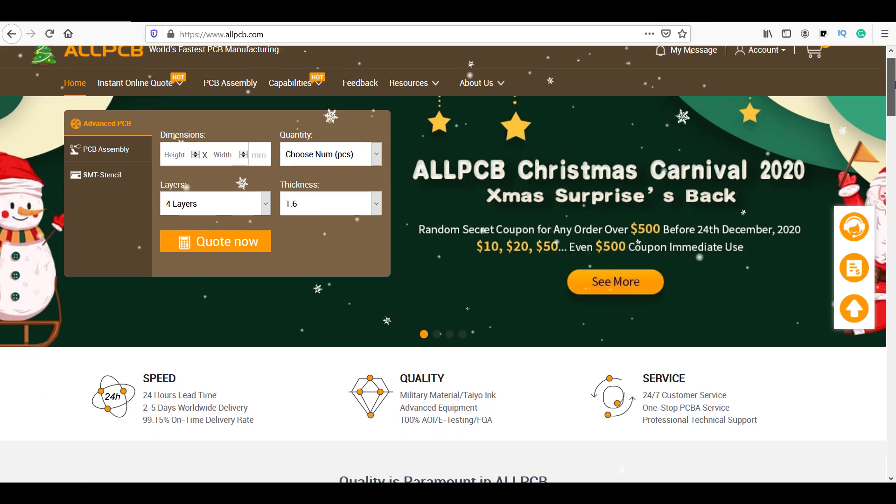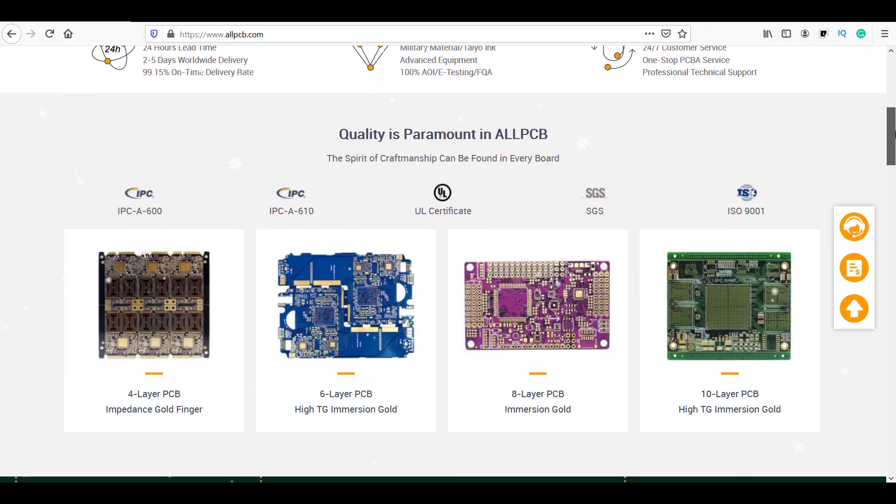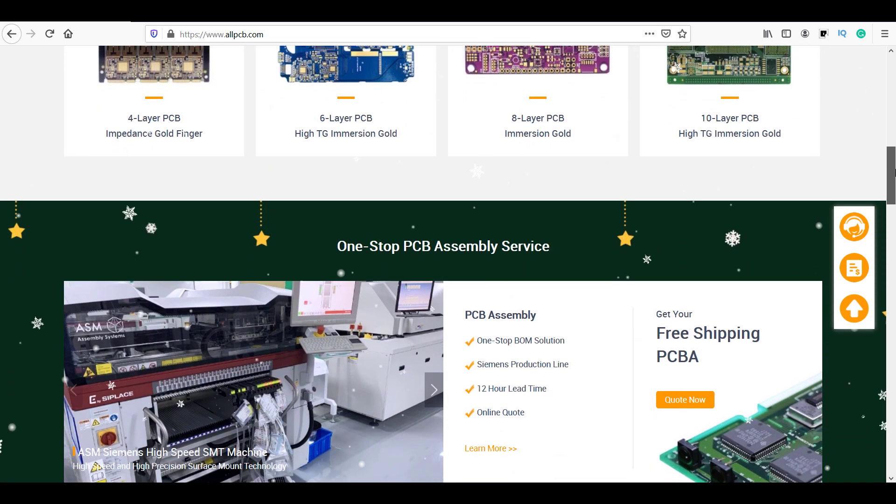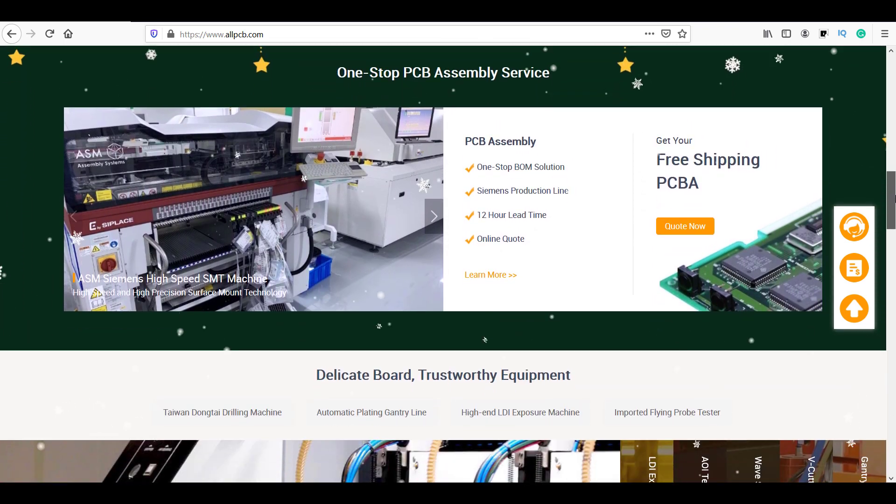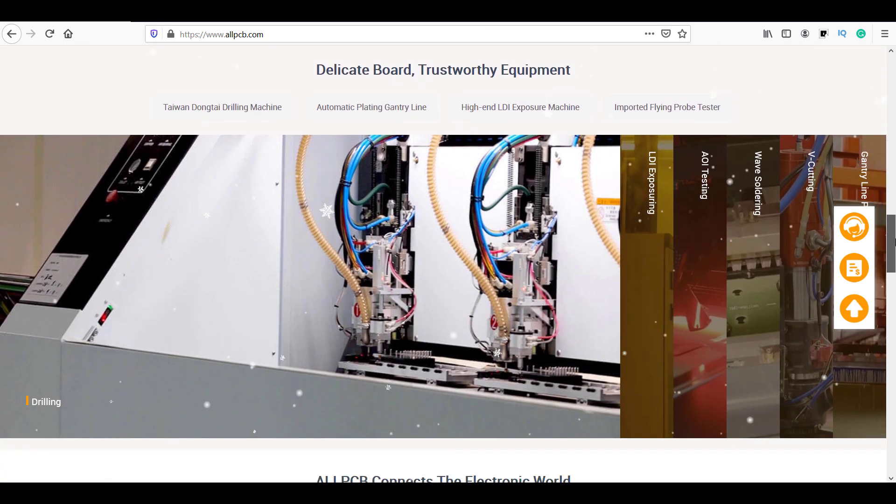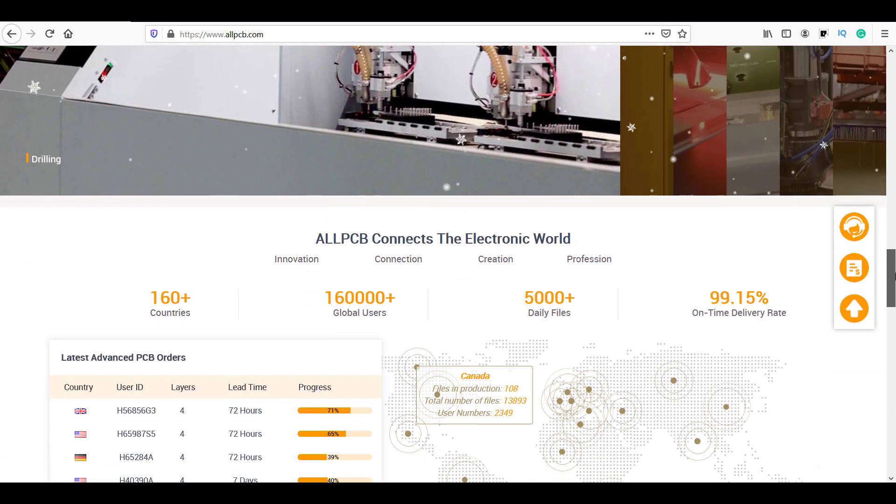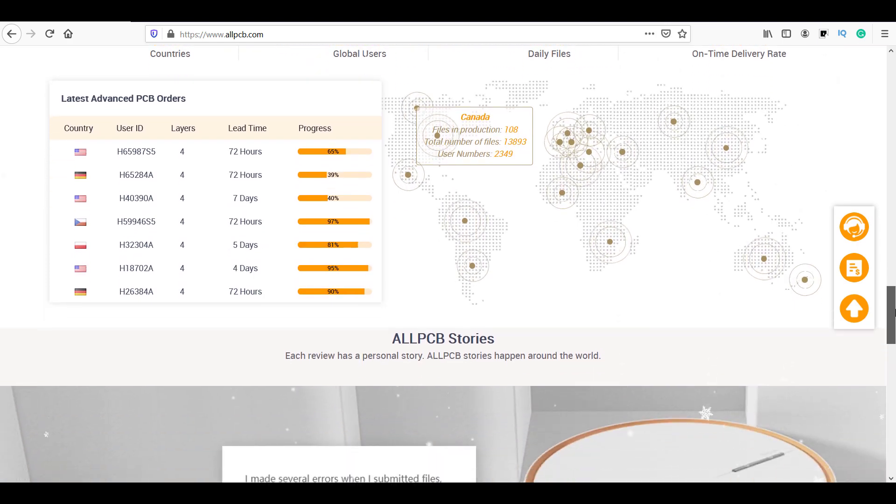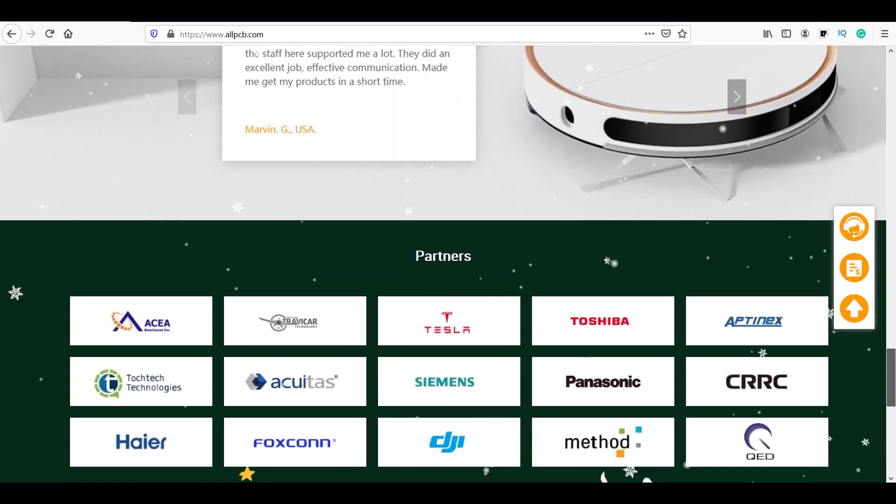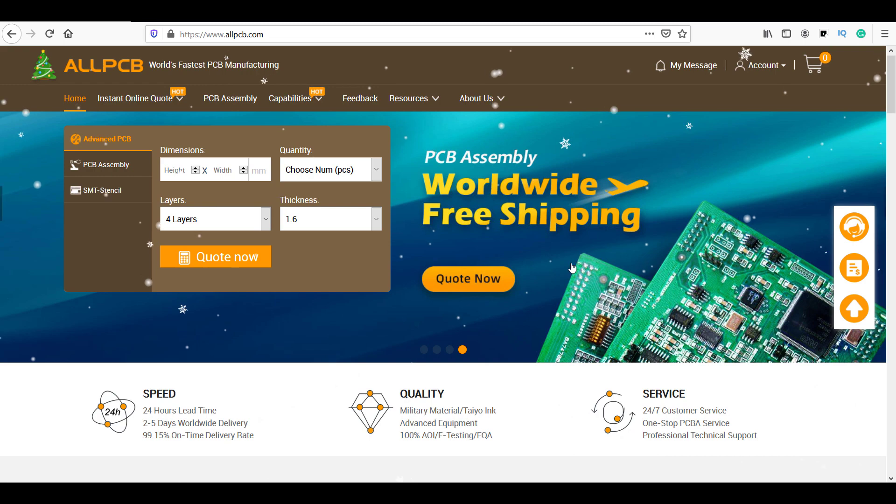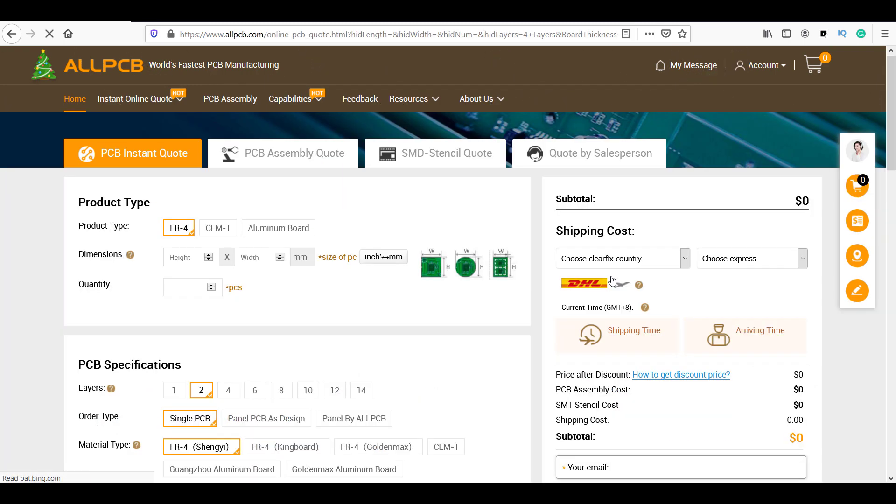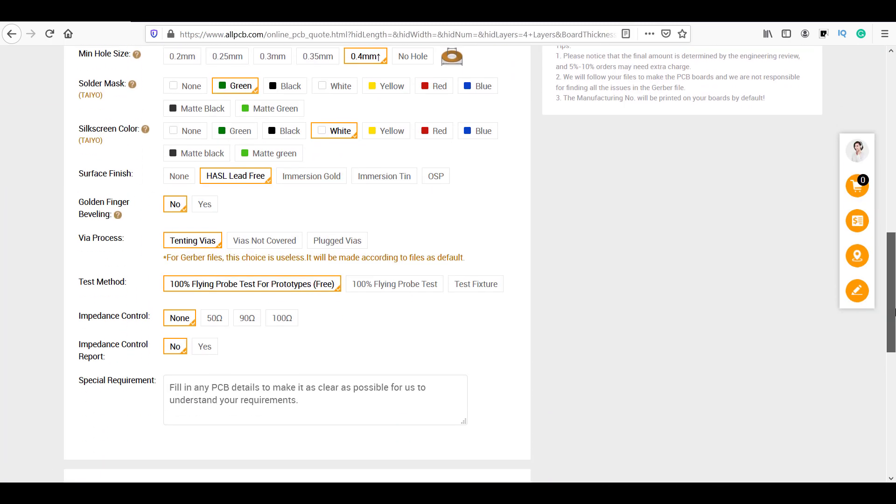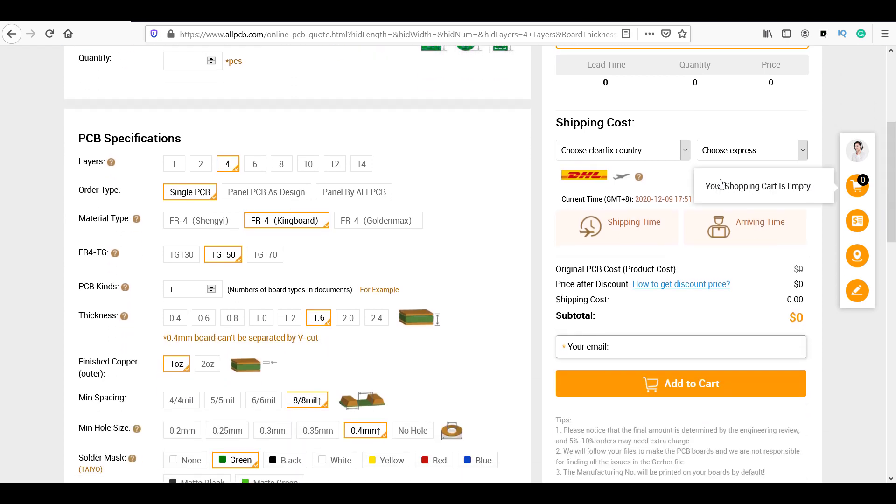This video is sponsored by AllPCB.com. They are the largest PCB manufacturer in China, providing their services related to electronics in over 160 plus countries. They provide high quality PCB boards in a very reasonable price. That's why I decided to order my PCBs for this project from their website. I recommend you to check out their website for your PCB needs.